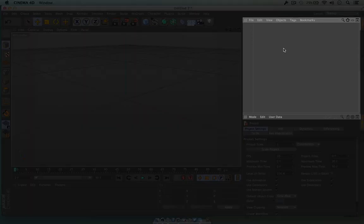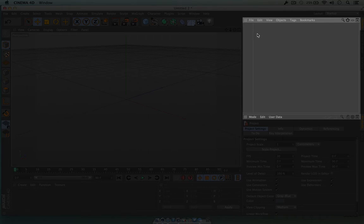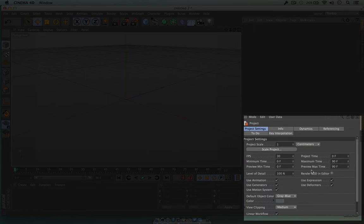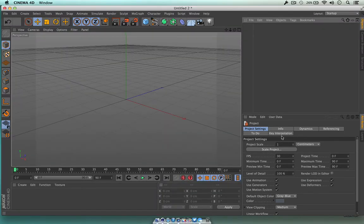Over here on the right-hand side, this is known as my object manager. So when I actually select one of these cubes or a circle, it's going to appear inside this object menu. Underneath that we have our attribute manager, so when we get an object in here we'll see all of the attributes to that object displayed inside here.